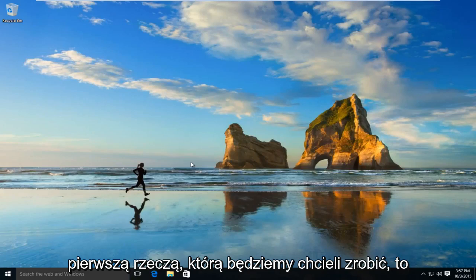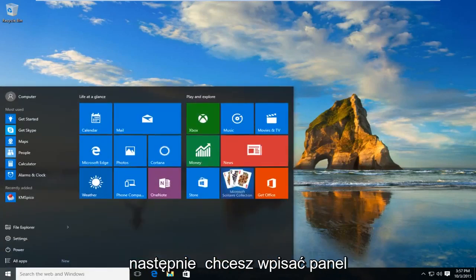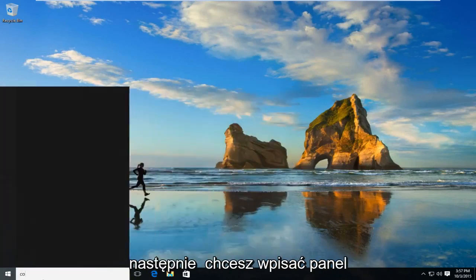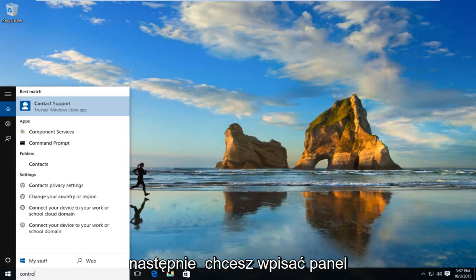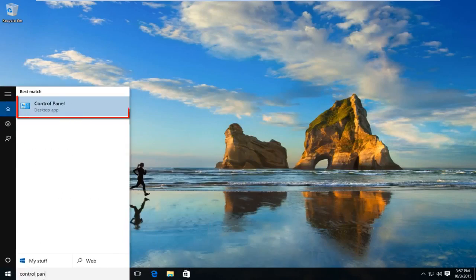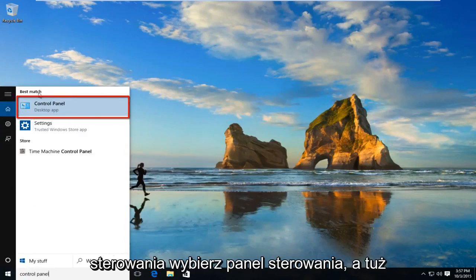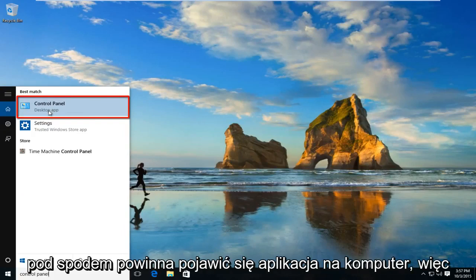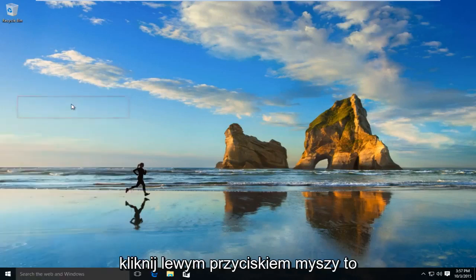The first thing we're going to want to do is navigate over to our start button. And now we want to type in Control Panel. Select Control Panel and right underneath should say desktop app. So left click on that.